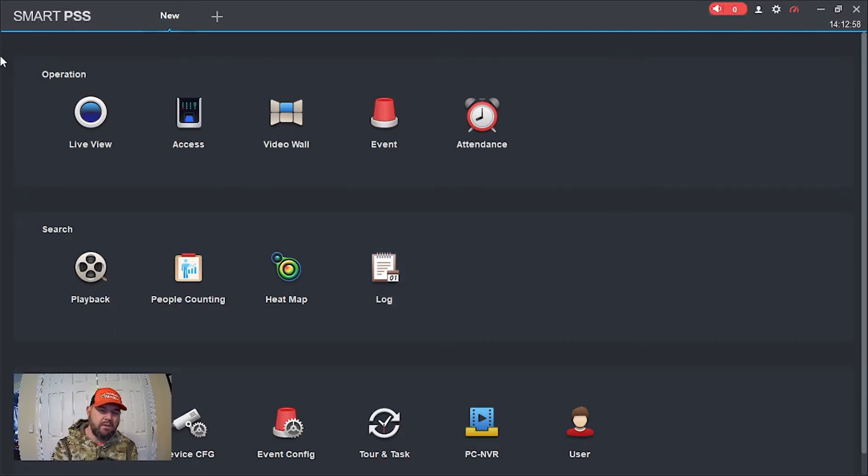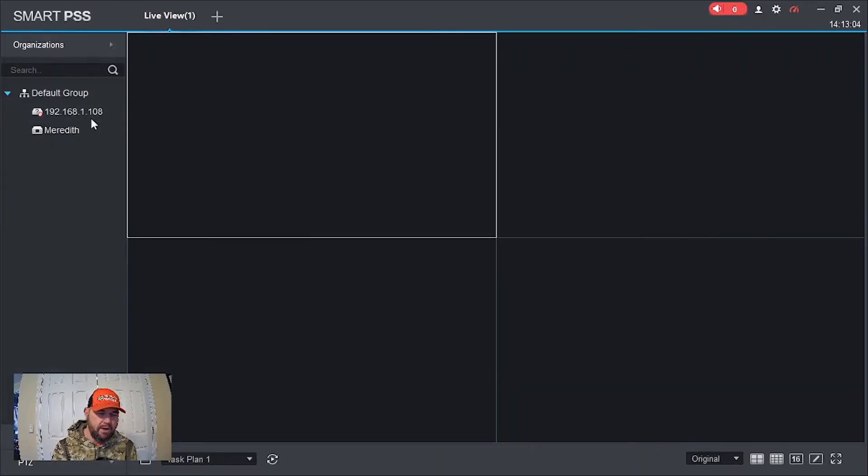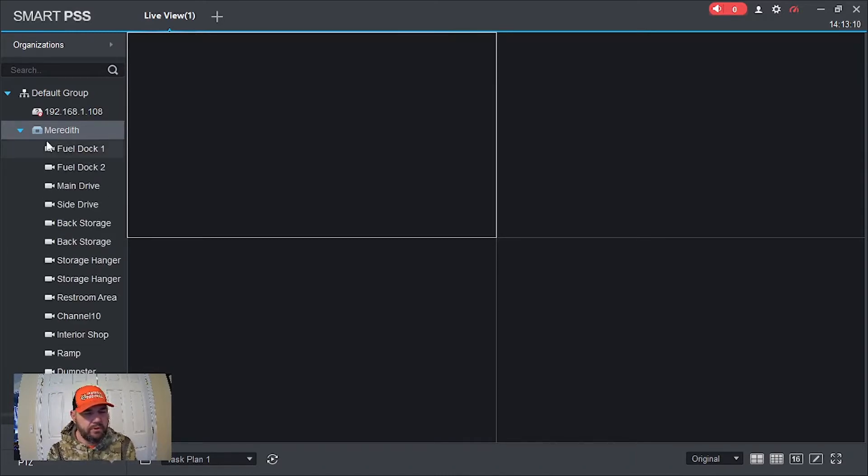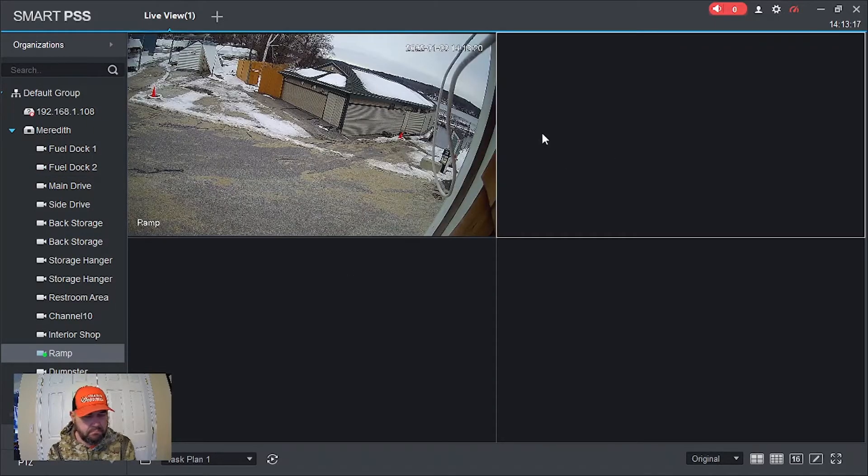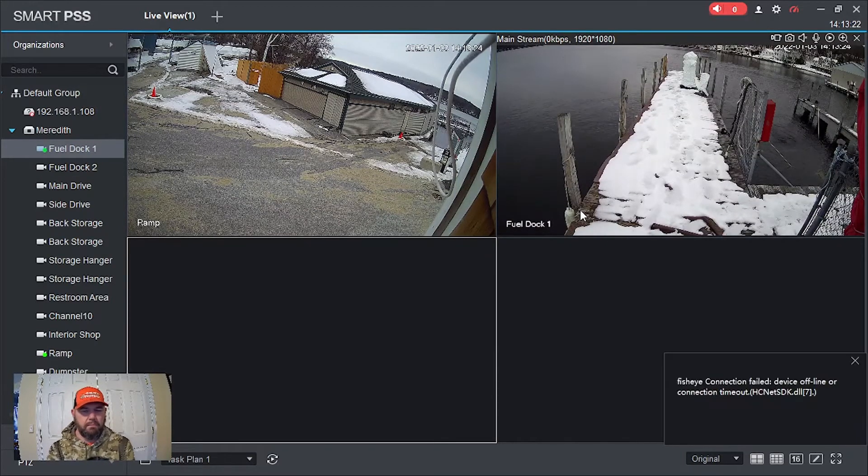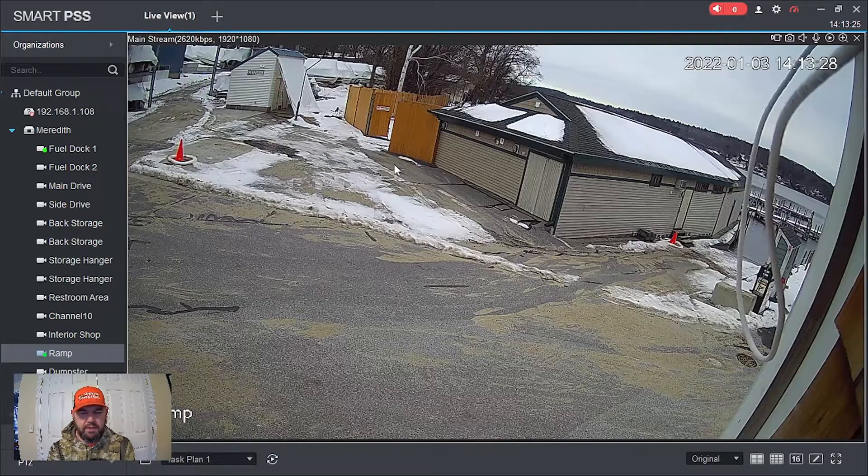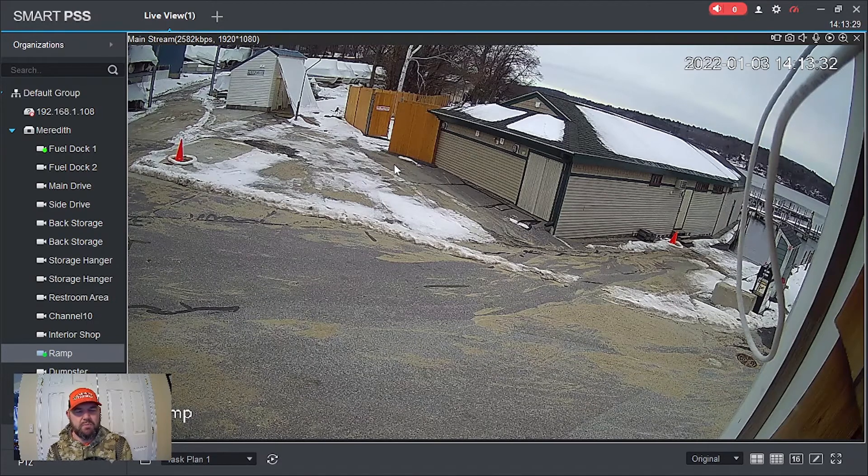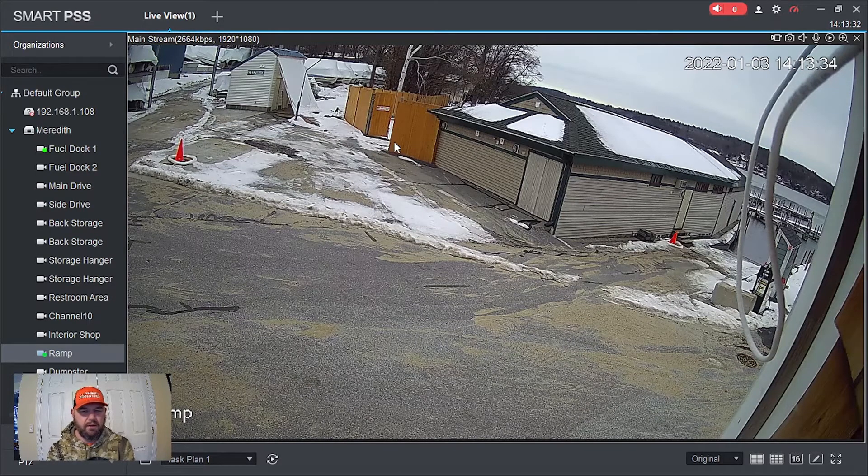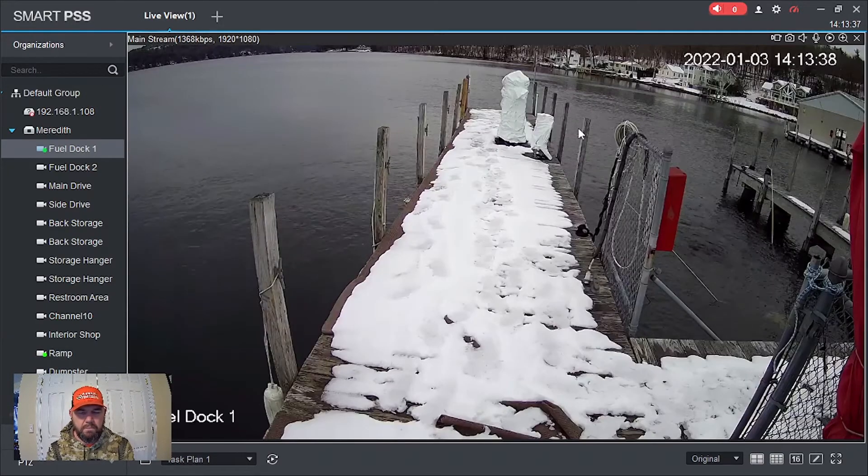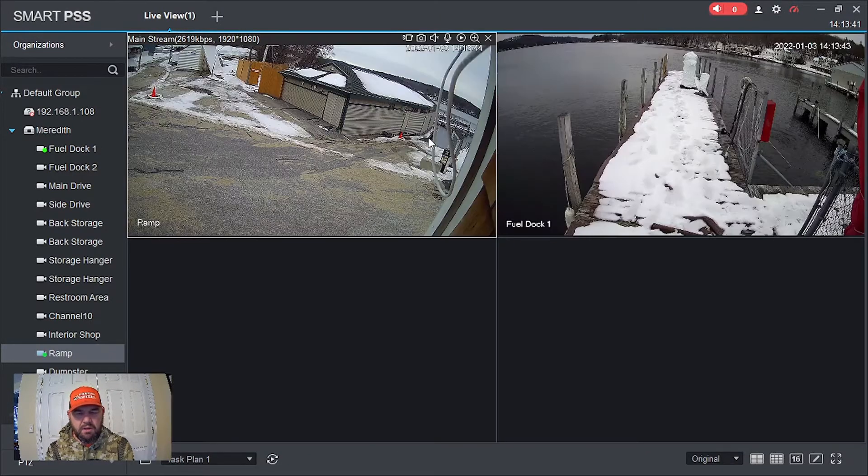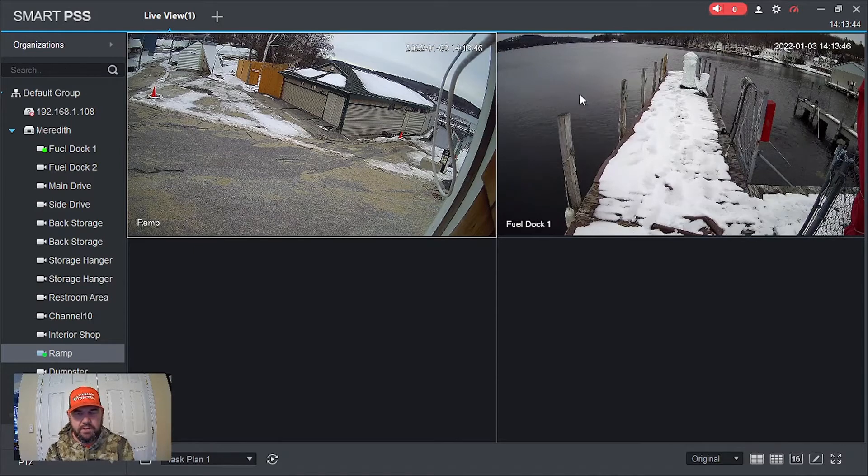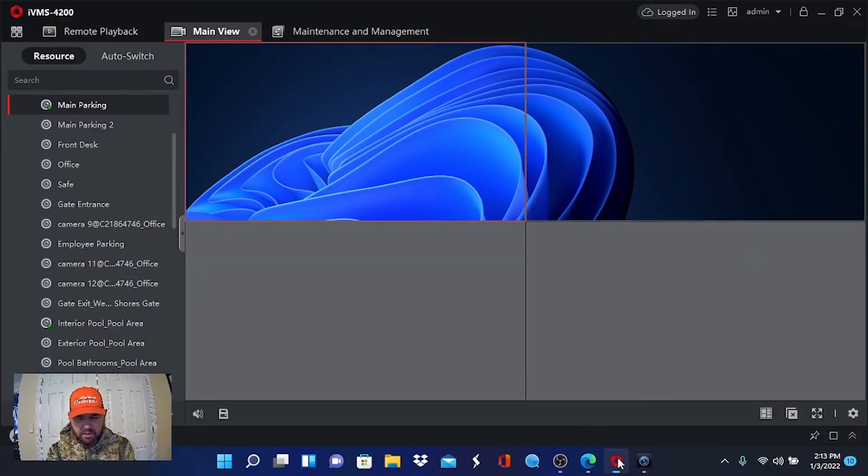The SmartPSS client. We'll do the same thing there. We'll pull up a location and look at two of those cameras live view. The control panel is a little bit different with Dahua. You'll see there's live view and playback. We're going to pick live view here. We'll pick a location and pick two cameras. Let's pick a fuel dock and the ramp.